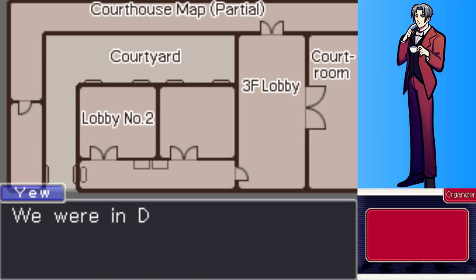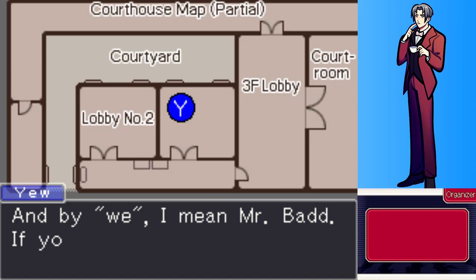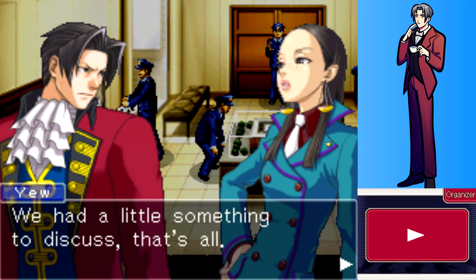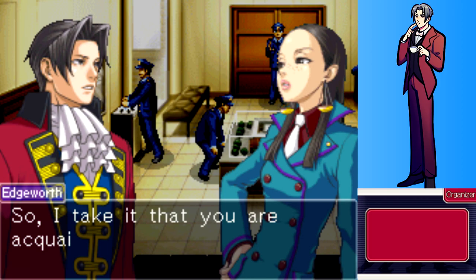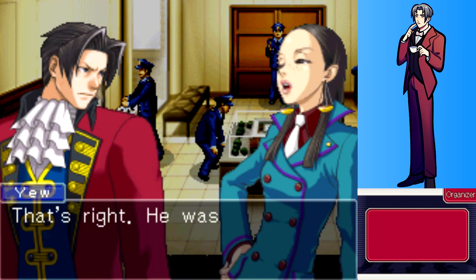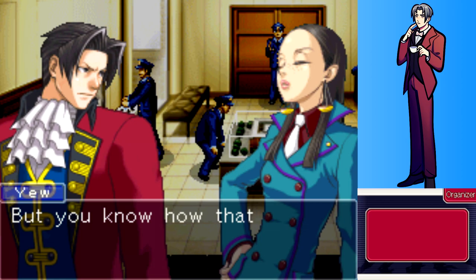Edgeworth asks where Ms. Yew was at the time of the murder. She says she and Detective Badd were in defendant lobby number one the whole time until they heard the gunshot, and tells him to ask Badd himself if he doesn't believe her. She explains they had something to discuss, and that Badd was the detective in charge of the KG-8 incident - the one who was supposed to protect her sister.